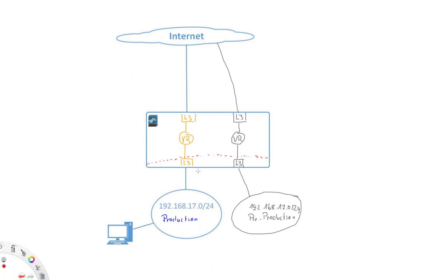So with this, we have now here our zone, which is the production zone, and this is assigned to both interfaces. And on the outside we have our internet zone, which is also going to be assigned to both outside interfaces.